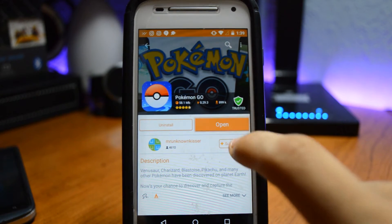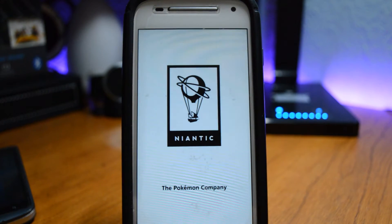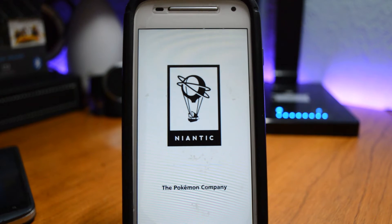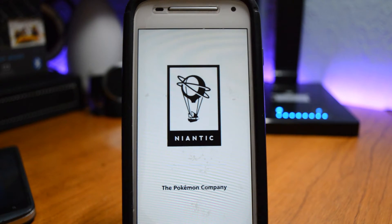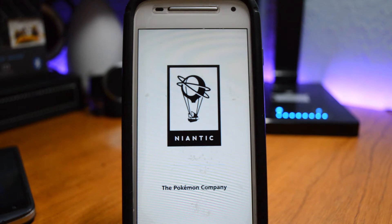You can open it up and start playing it. A lot of you guys on my main channel kept commenting asking me to make a video on how to get Pokemon Go if your device isn't compatible with it — so here you guys have it.